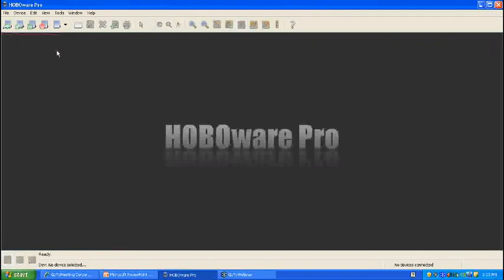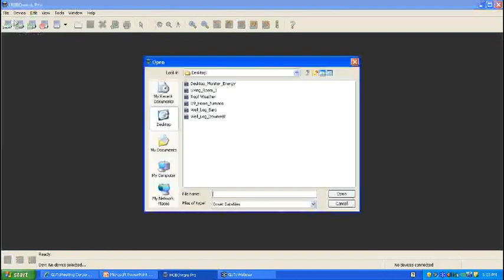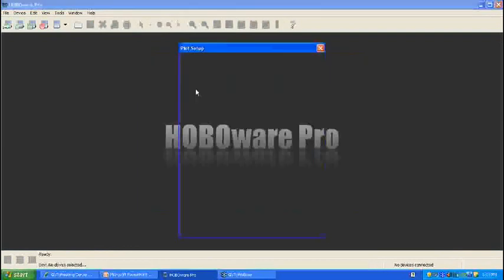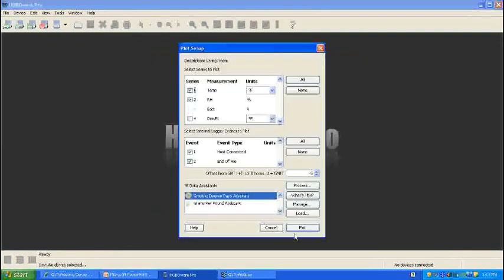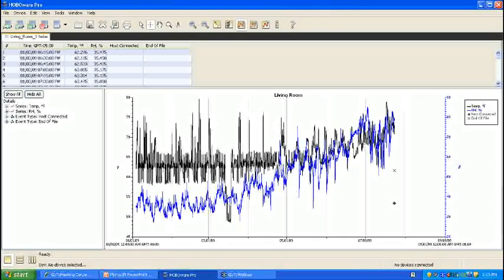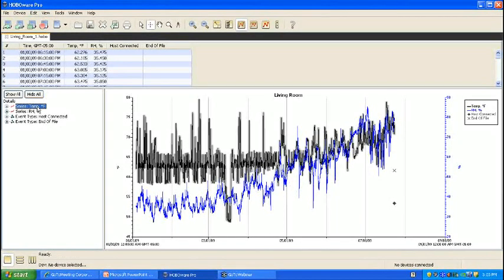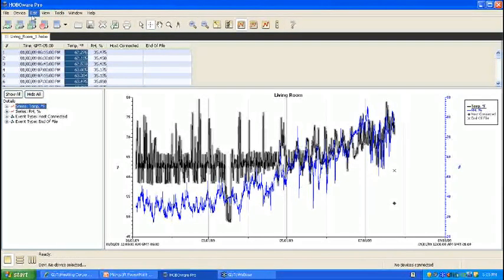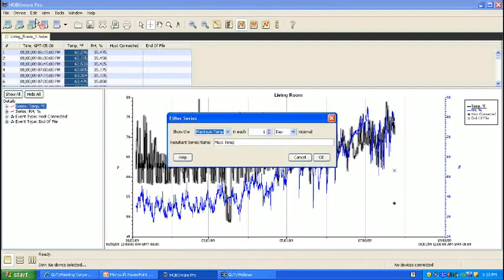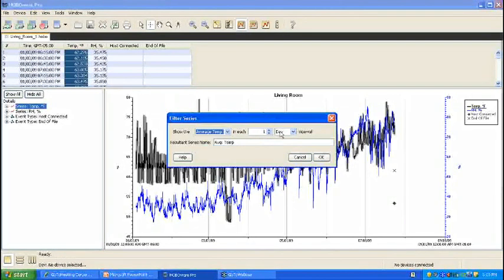Now this will lead us right into a more detailed demonstration of the filter series feature. There are several applications that can make use of this feature. We'll move on to a living room, where a home user may be monitoring their temperature and relative humidity. So if I take a look at this, I may be particularly interested in what was going on in May. So in May for my temperature. So I can go up to, you select the series first, then go to filter series, and I'll go ahead and I want average temperature. I want to see what the average temperature was per day.